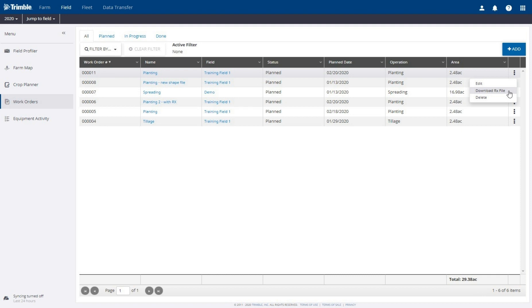The new planting work order is now available on the work orders screen. Notice that the options for this work order also includes the ability to download the prescription file if we need to save a copy of the shape file that is attached for any reason.